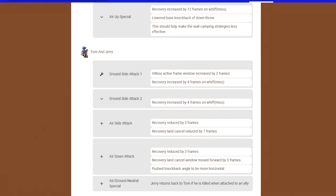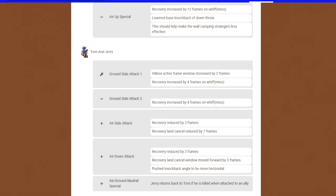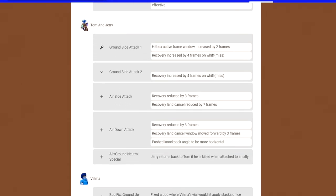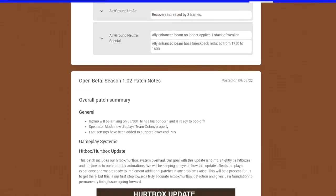Tom and Jerry got one nerf and three buffs. He's back in the game. His ground side attack got changed a little bit. They increased the active frames and increased the whiff recovery on it. The air side attack now has a little bit less lag on it. So you're going to land that double scratch a little bit easier. And the land canceling is reduced by seven frames. You won't have end lag after you throw it out and miss. His down air, they buffed it to where it kind of pushes them horizontal, but it has three frames increased land recovery. His neutral special in the air and ground, if Jerry is on an ally and he dies, he returns back to Tom.